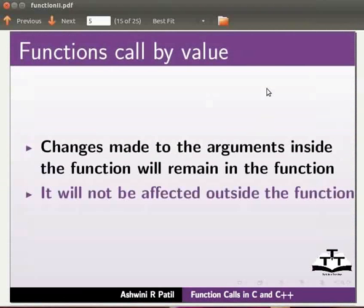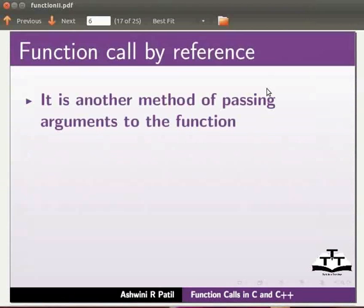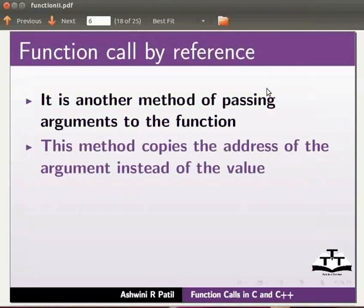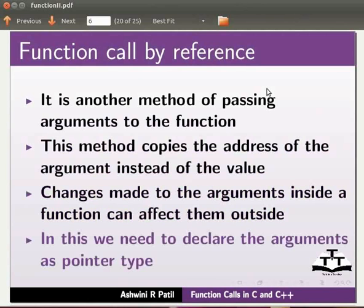Let us go back to our slides. It is another method of passing arguments to the function. This method copies the address of the argument instead of the value. Changes made to the arguments inside a function can affect them outside. In this, we need to declare the arguments as pointer type.